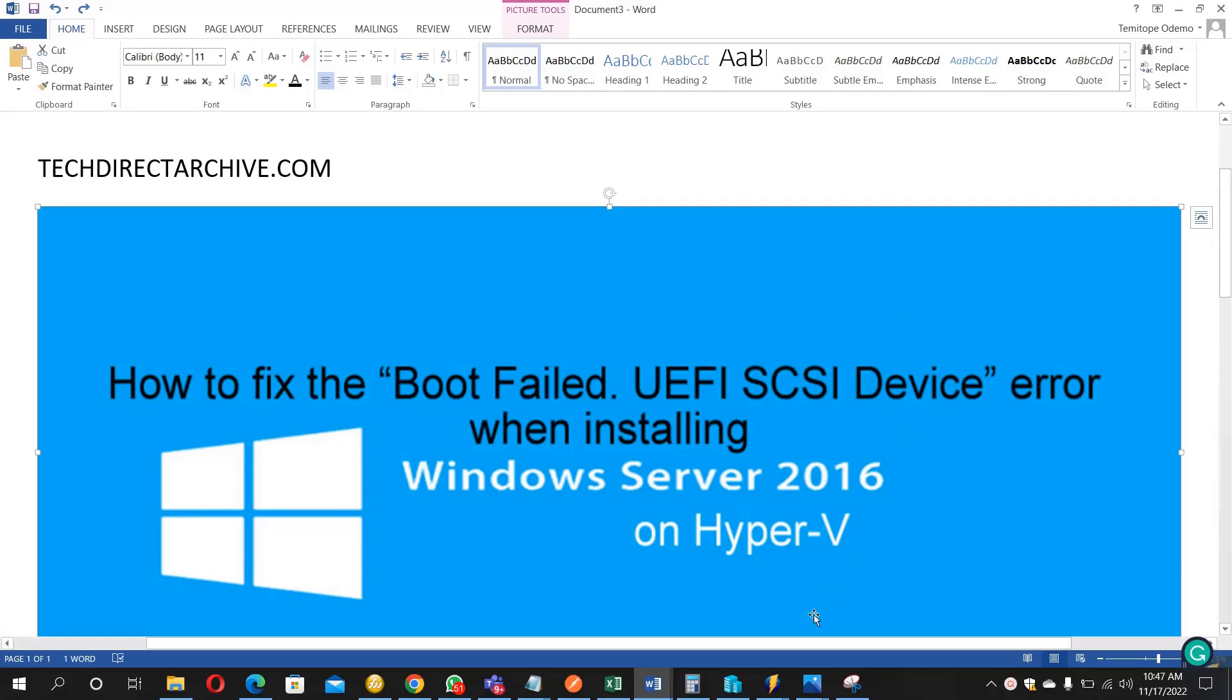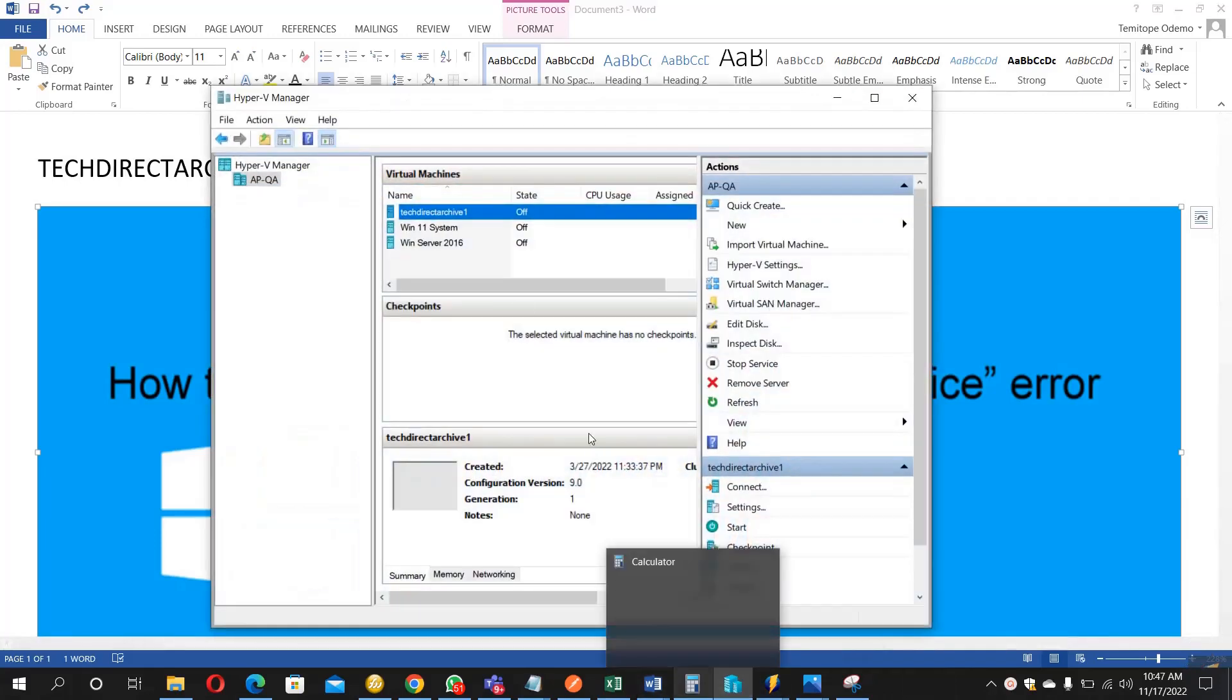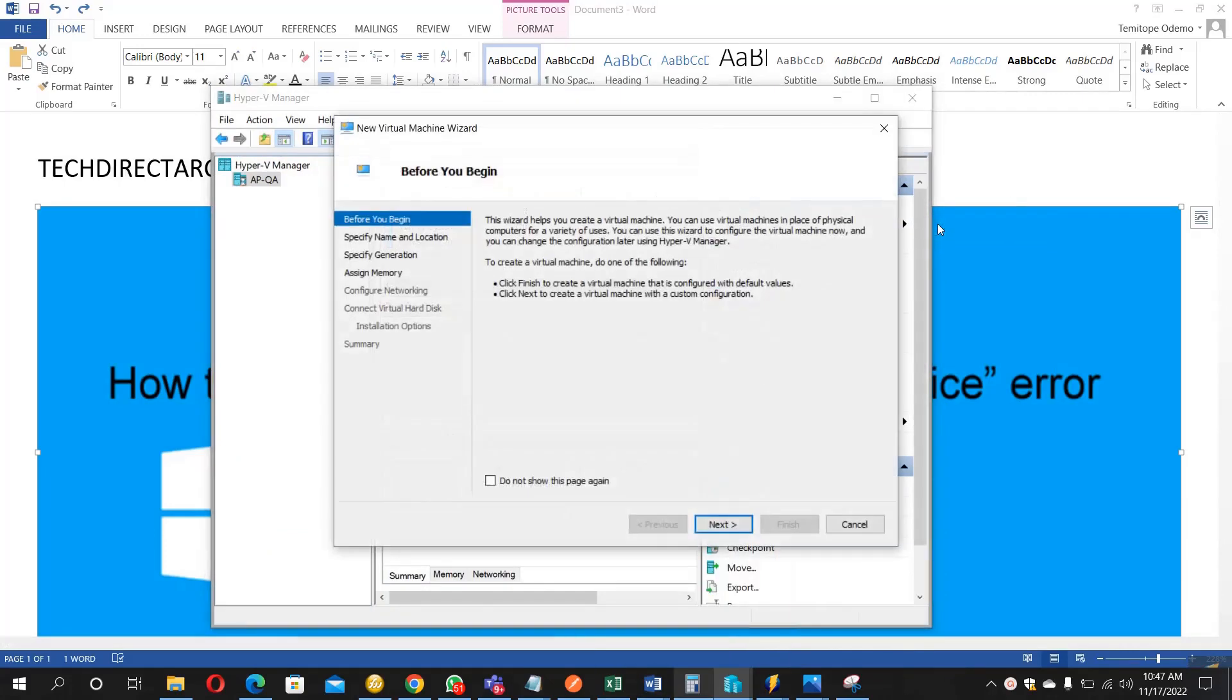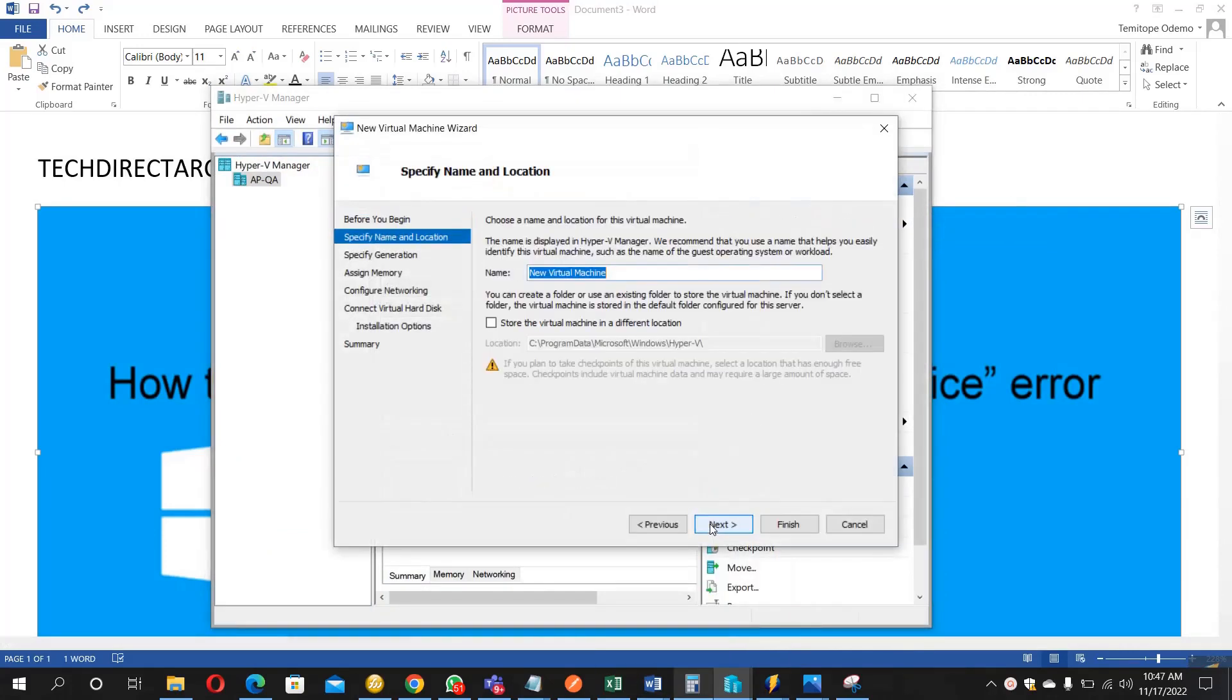So I'll be bringing up my Hyper-V manager now. Let me try and set up a new virtual machine. Let me just call this VM.